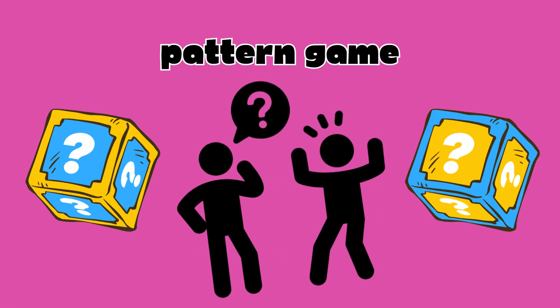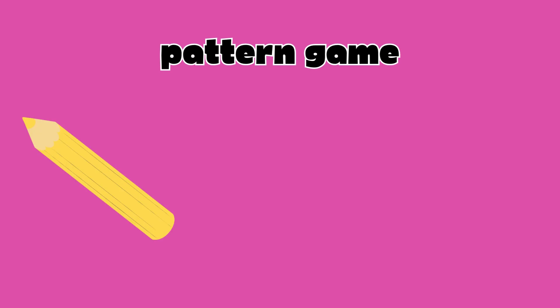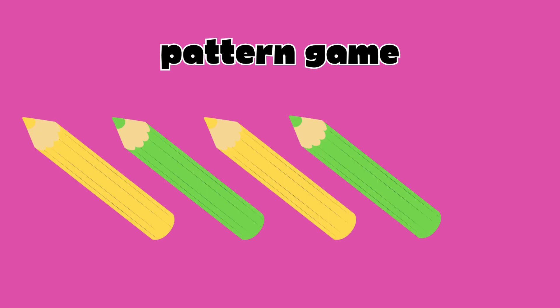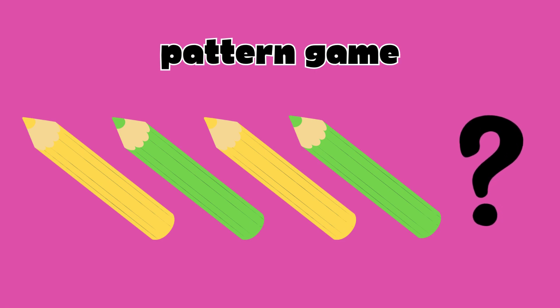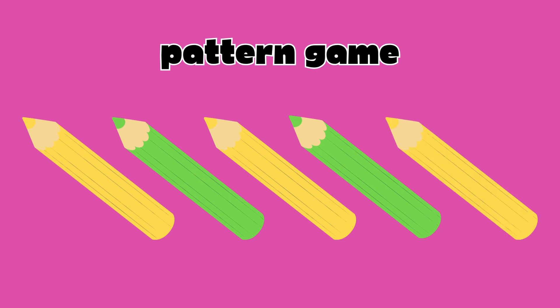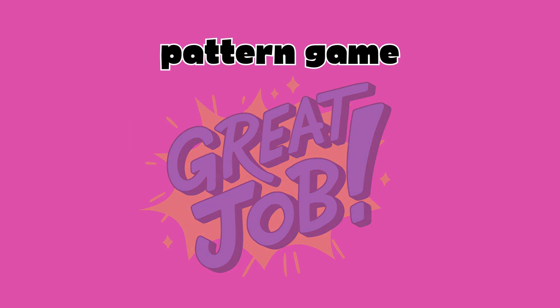Here's your first pattern. Yellow, green, yellow, green. What comes next? Think carefully. What's next? Did you guess yellow? Great job.